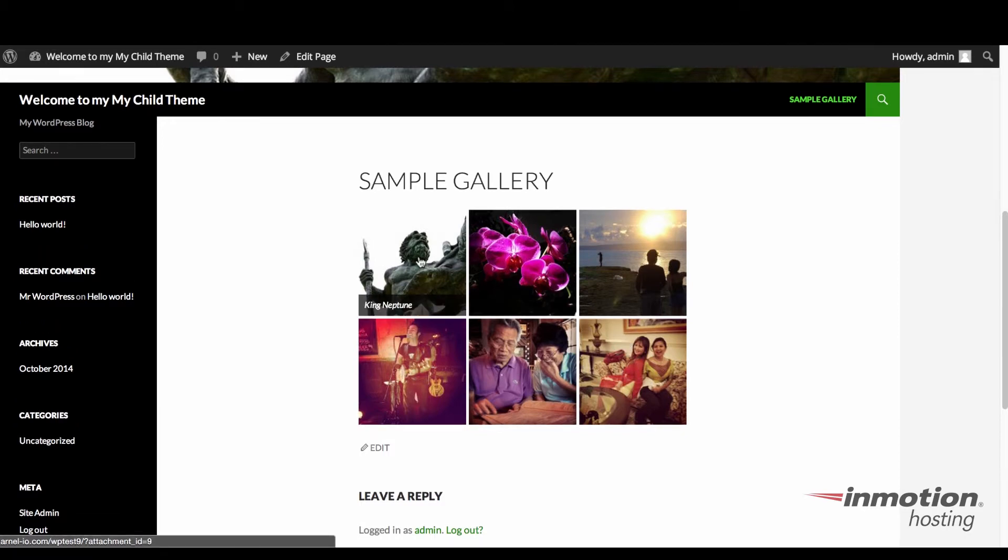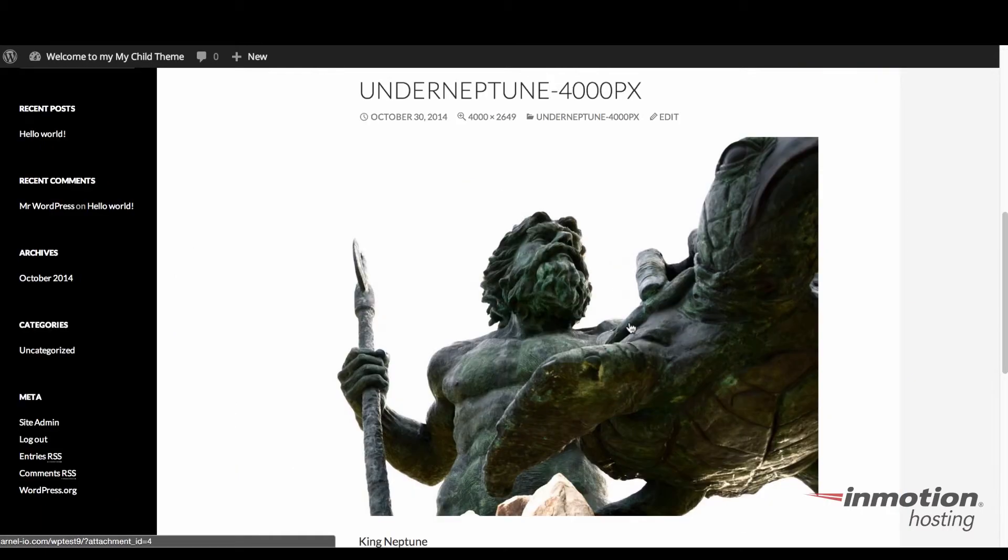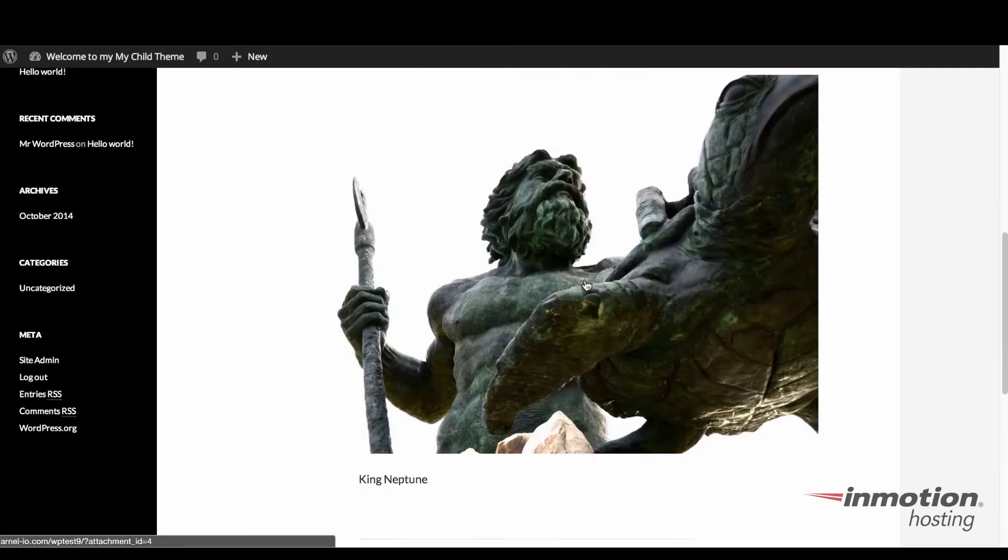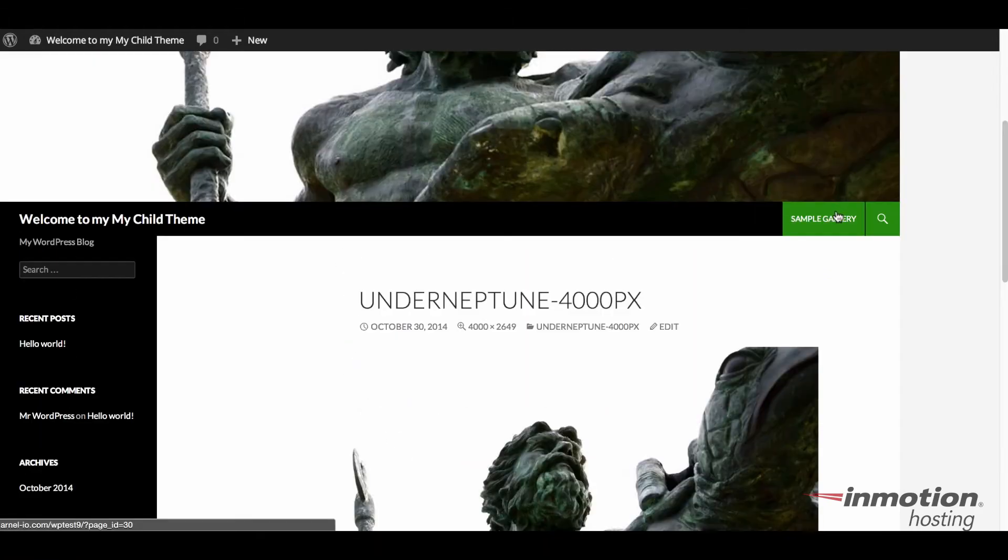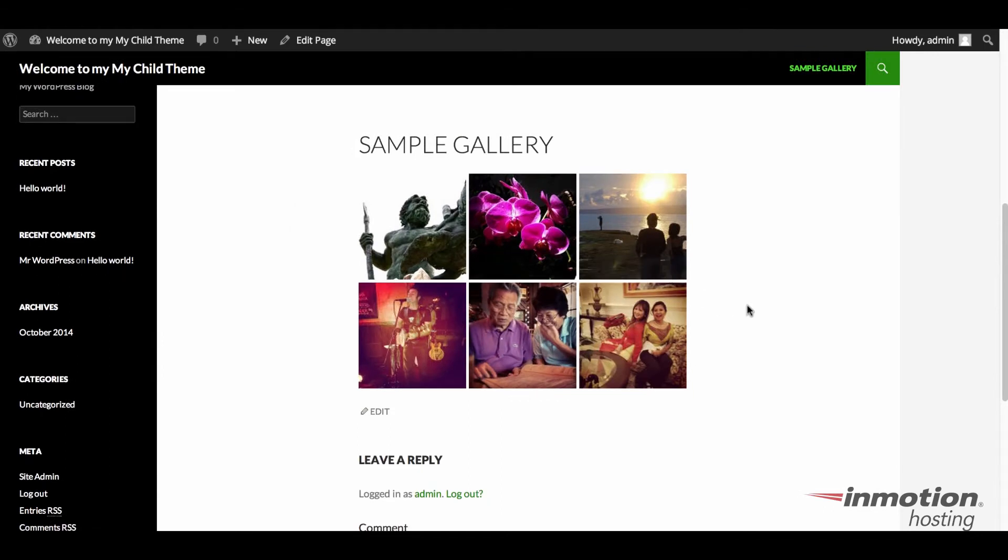So let's click on an image just to see what it looks like. And here you can see the image called under Neptune. And it gives the size of the picture and the caption. You would click on sample gallery to return to your gallery.